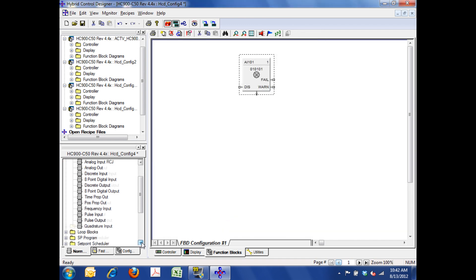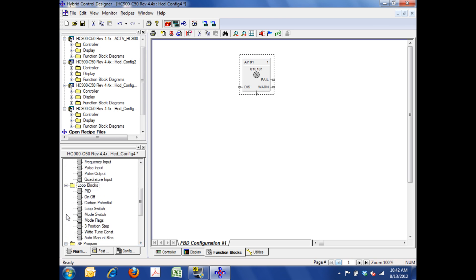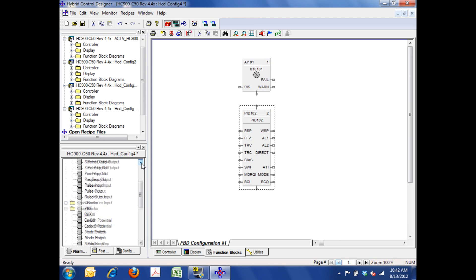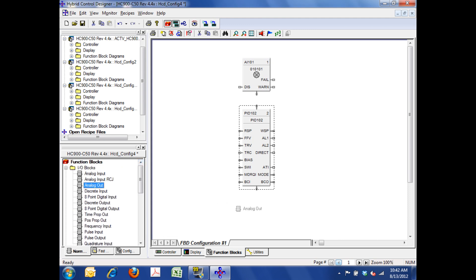I can now scroll down here to loop blocks, and one of my selections is a PID block, so I'm going to take that, and I'm also going to drag it to the screen. To complete the loop, I'll need an output block, so I'm going to grab an analog out. I'm going to grab it and drag it to the screen as well.